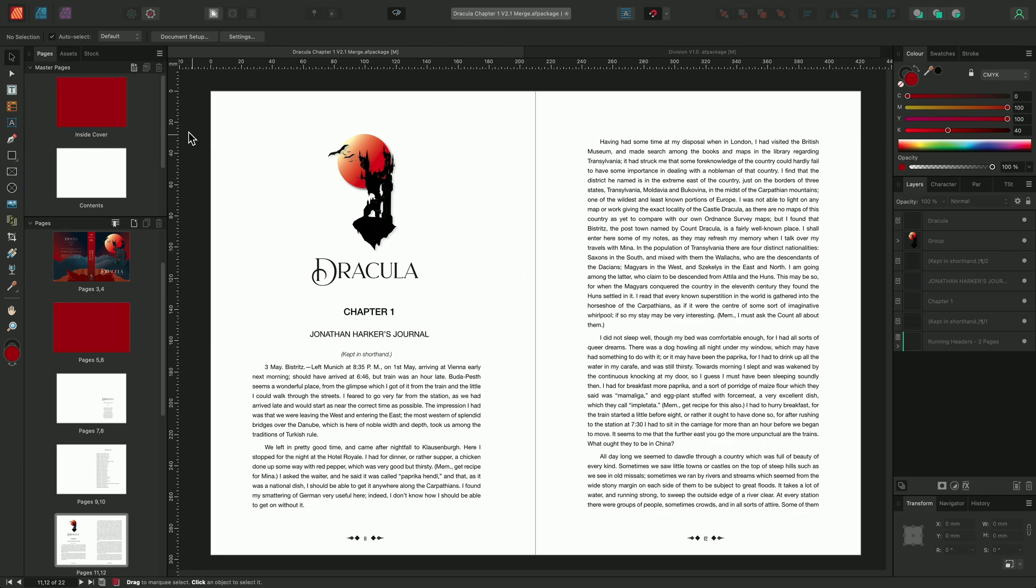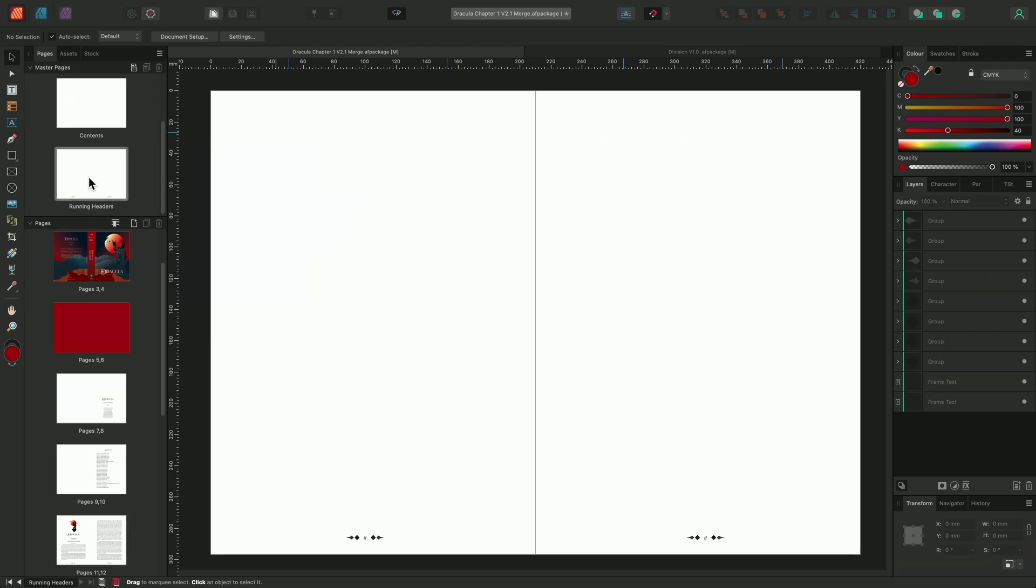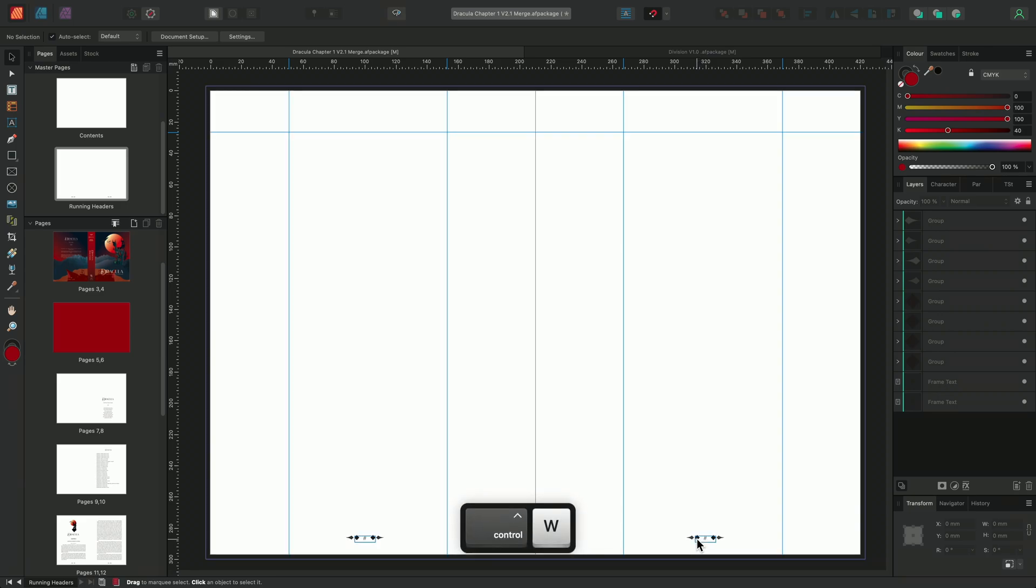So to begin, we'll go to my master pages panel and select the master page I want to add the running headers to. We can see that I've already begun to prepare this master page by inserting page number fields at the bottom of each page as well as preparing some basic guides.